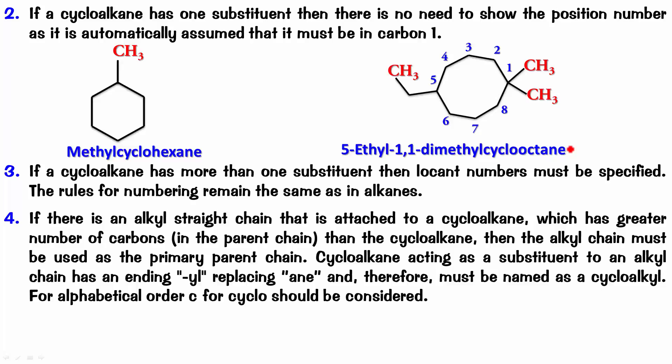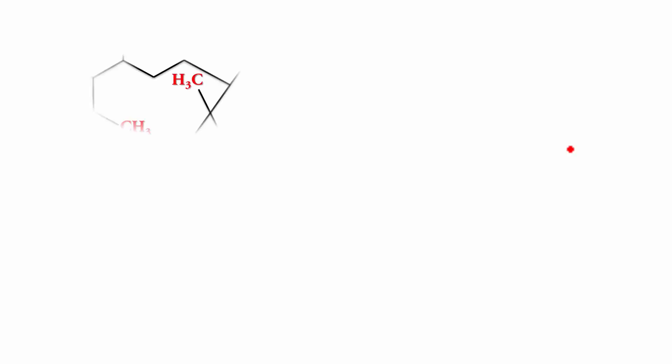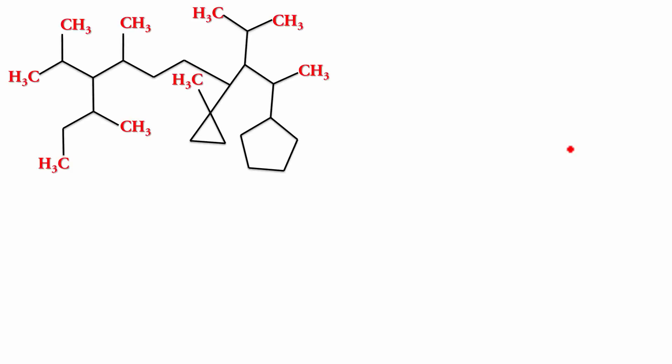Now, I am going to give you an example. I want you to check out this example. Pause the video. Number it, name it, the same way as you would do an alkane. Because if you notice, there is a straight chain here that is attached, that has got more carbon atoms than the cycloalkanes themselves.